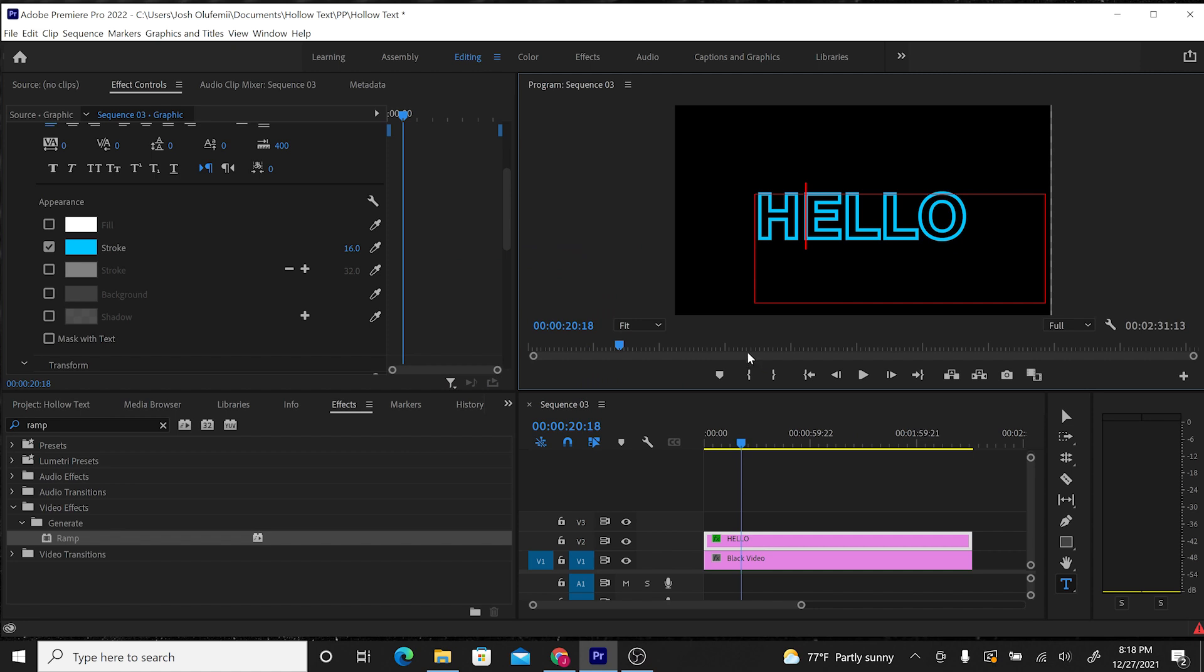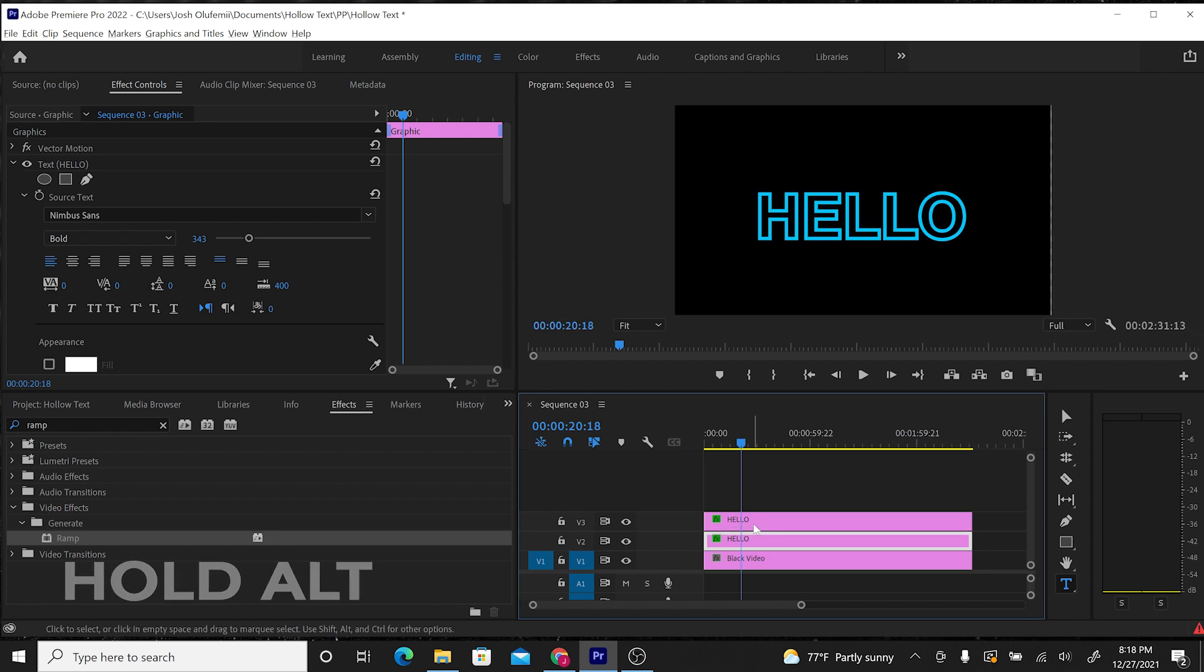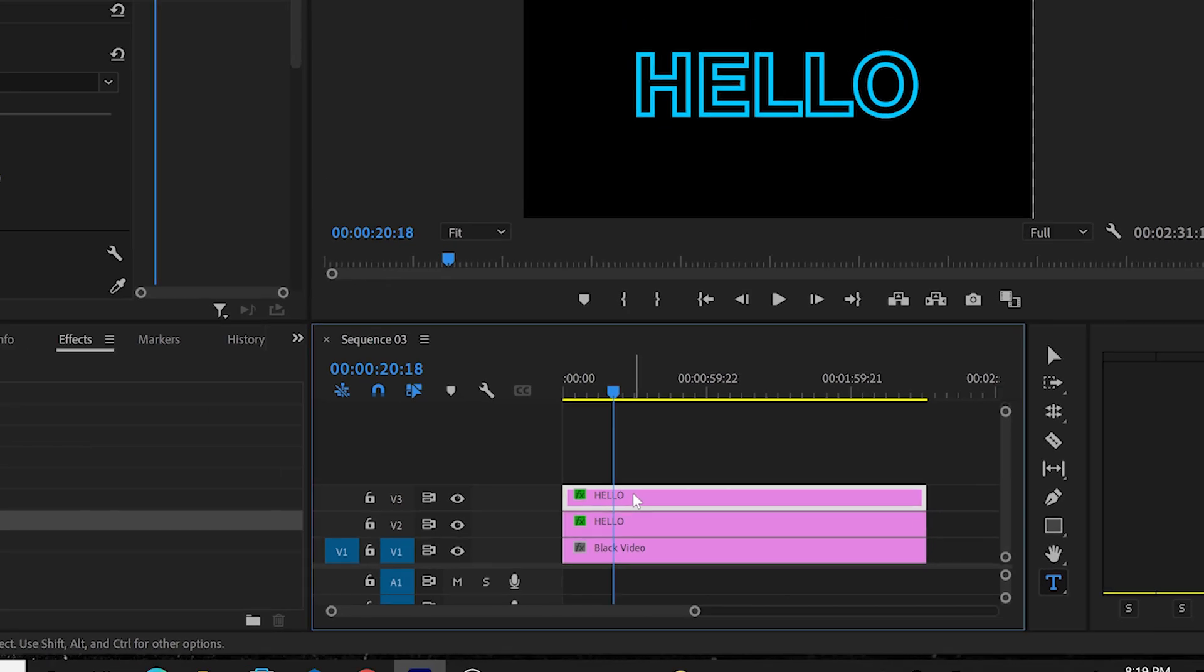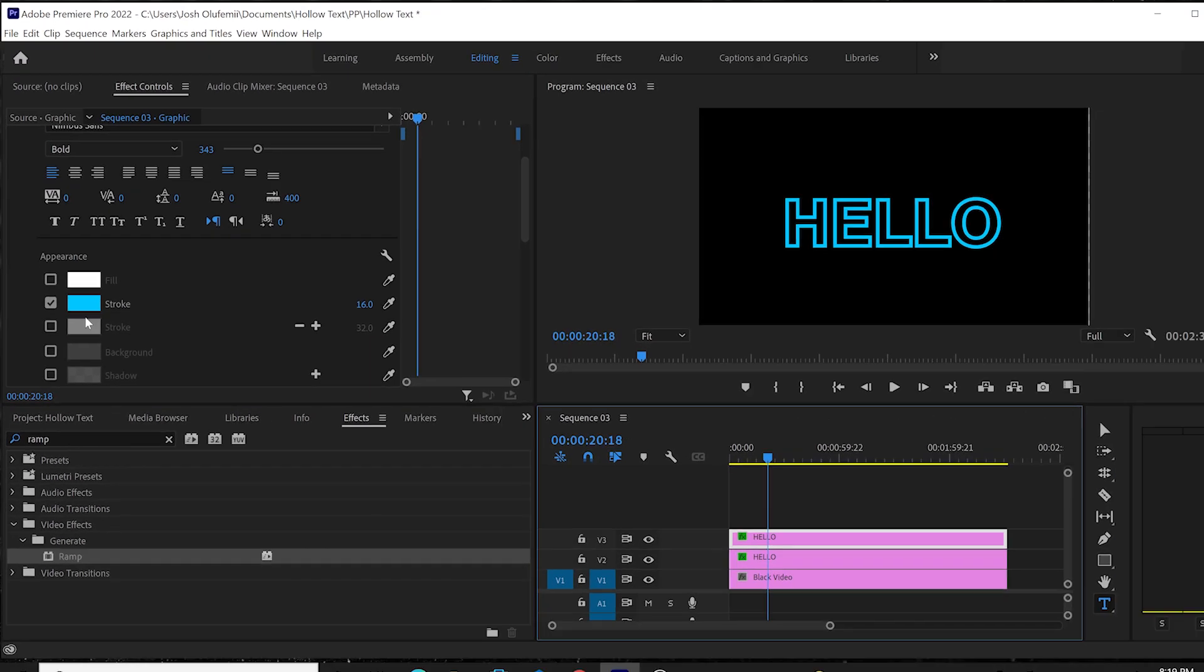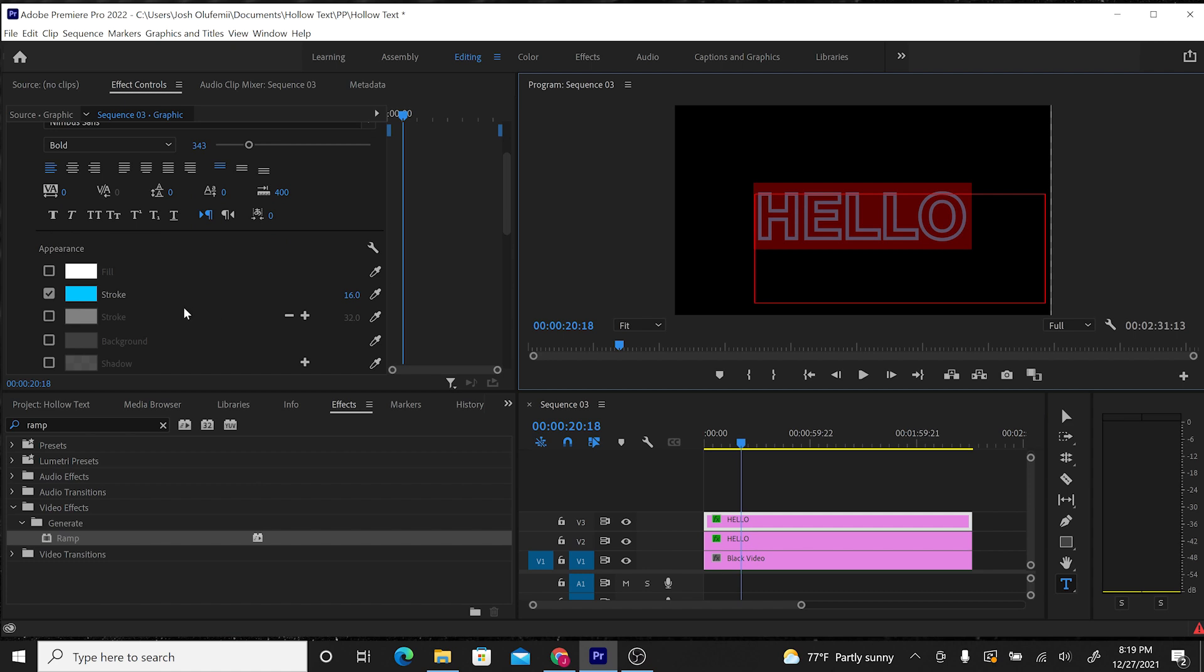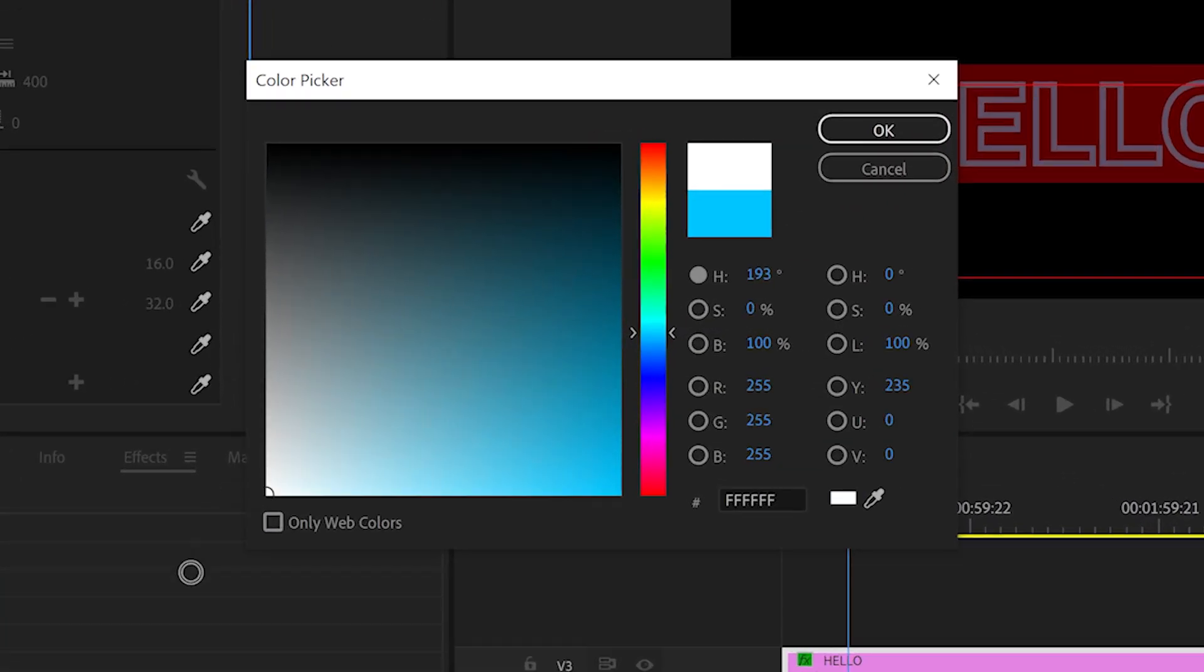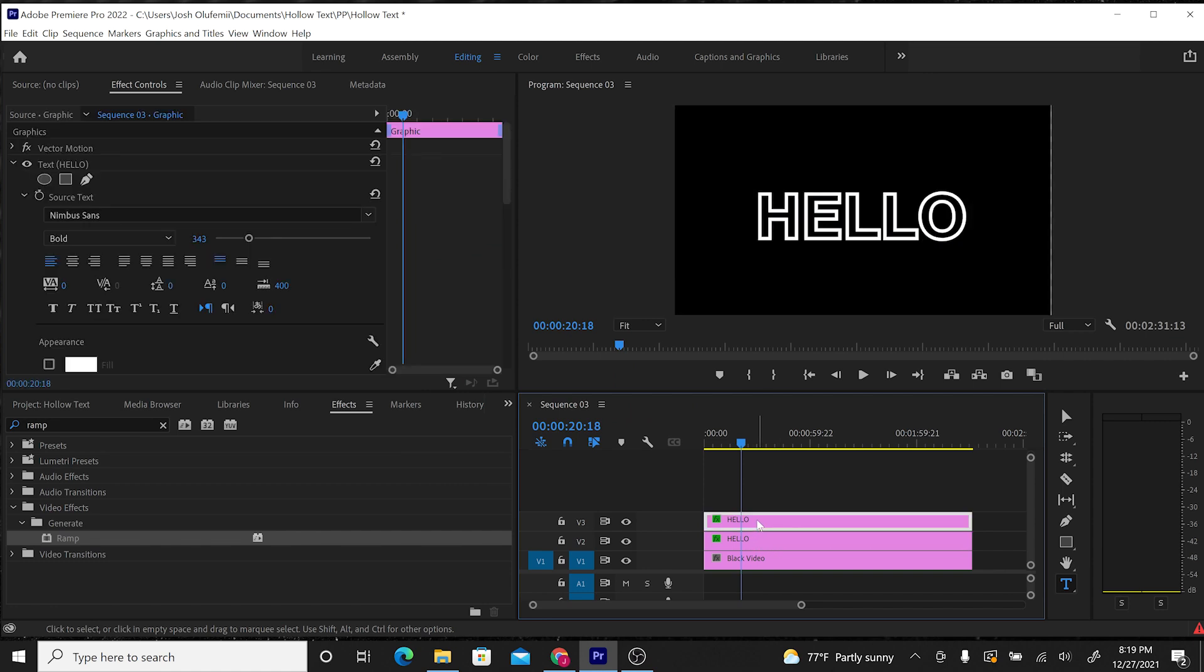Now I'm going to show you how to add a glisten or a shine animation to your text. We're going to click Alt and drag the clip up to copy it. Now we have two hellos, two text clips. Now on the top hello, I'm going to actually go back to Appearance, highlight it, then go to Stroke and change that back to white. Now I have a white hello on top of the blue hello. You can't see the blue hello because the white hello is covering it.